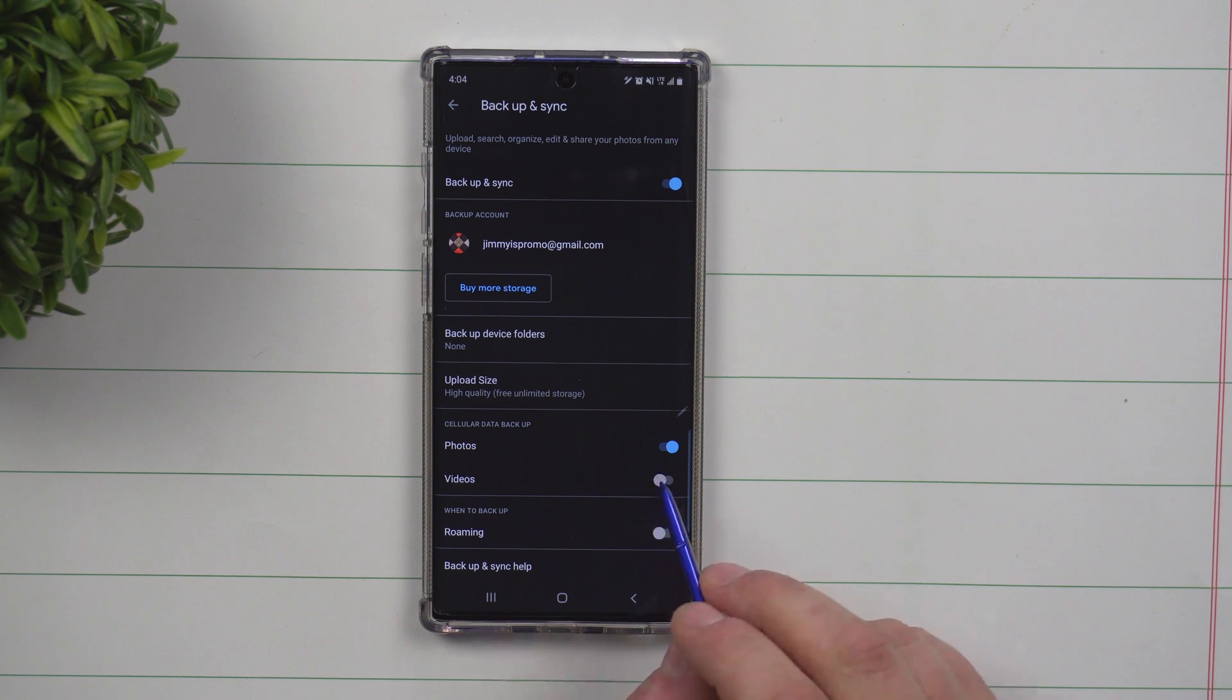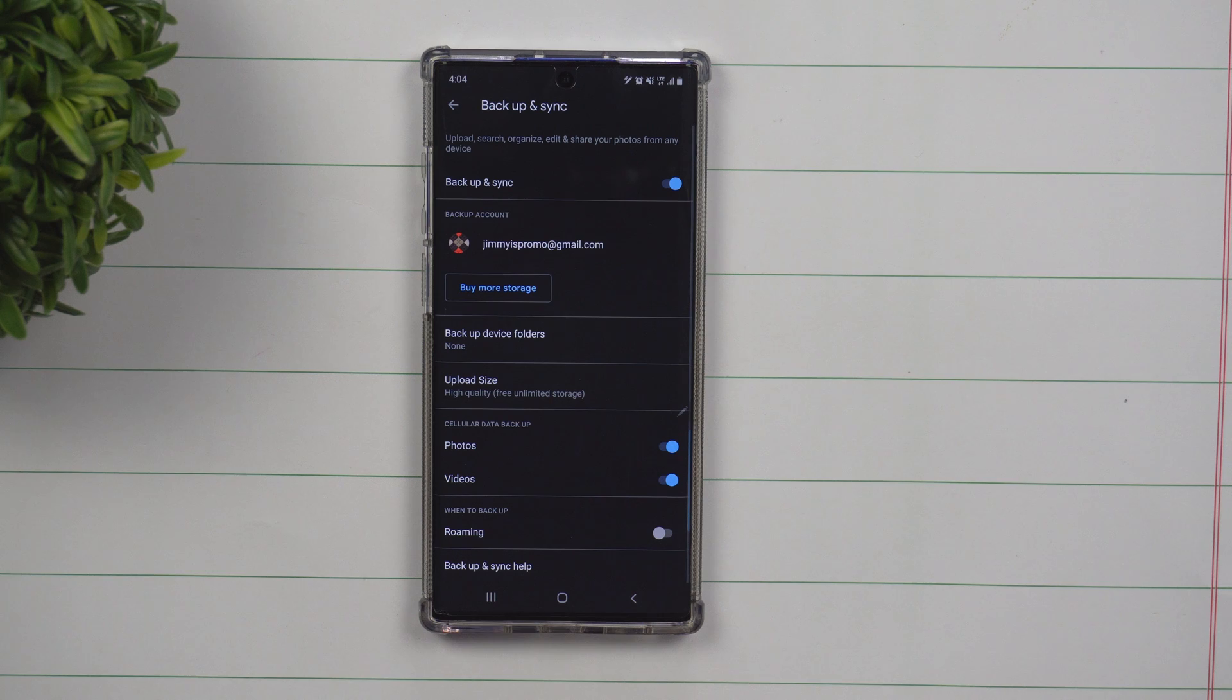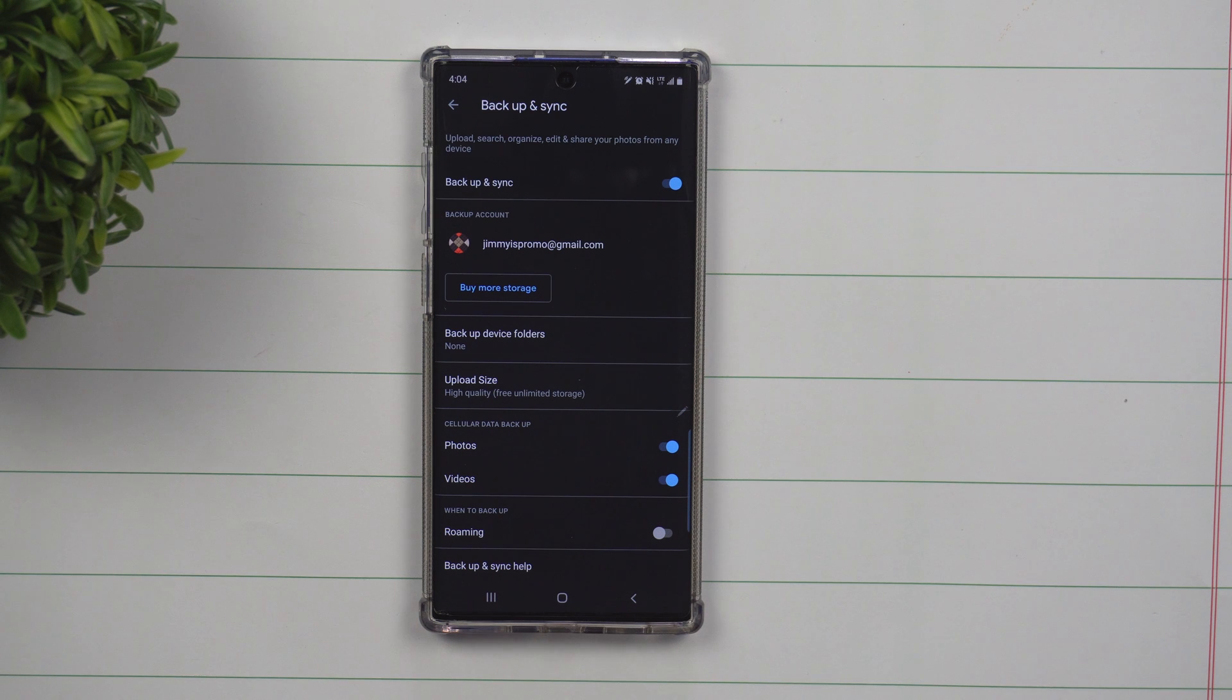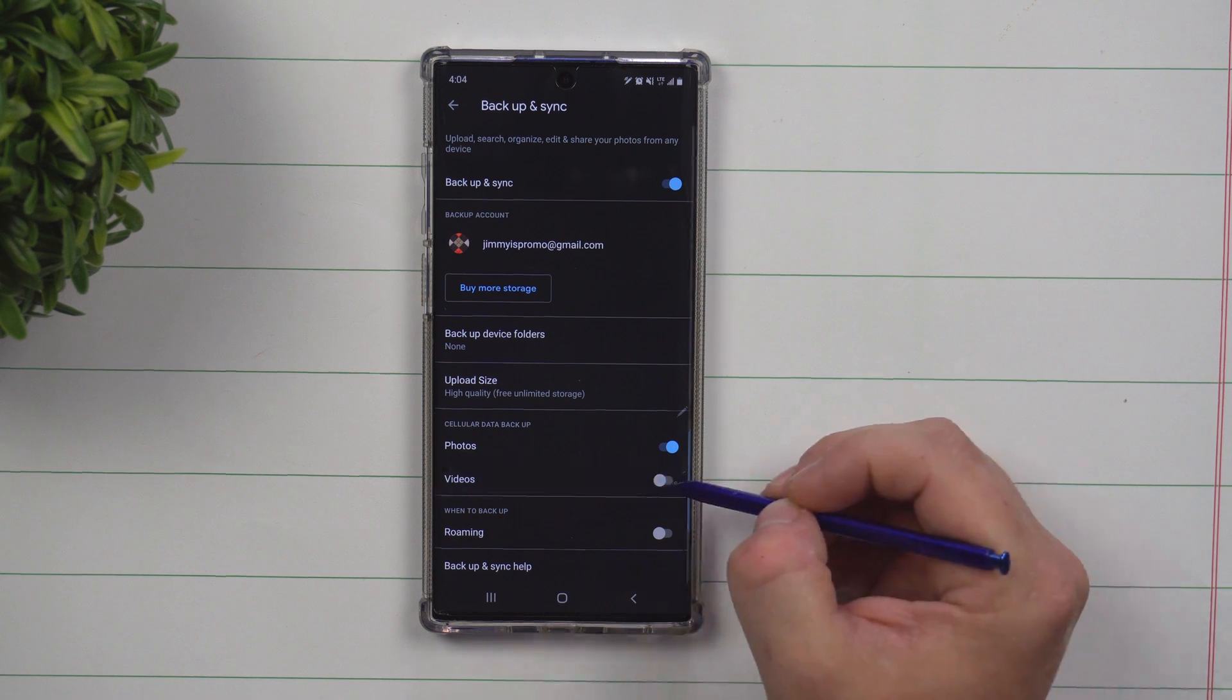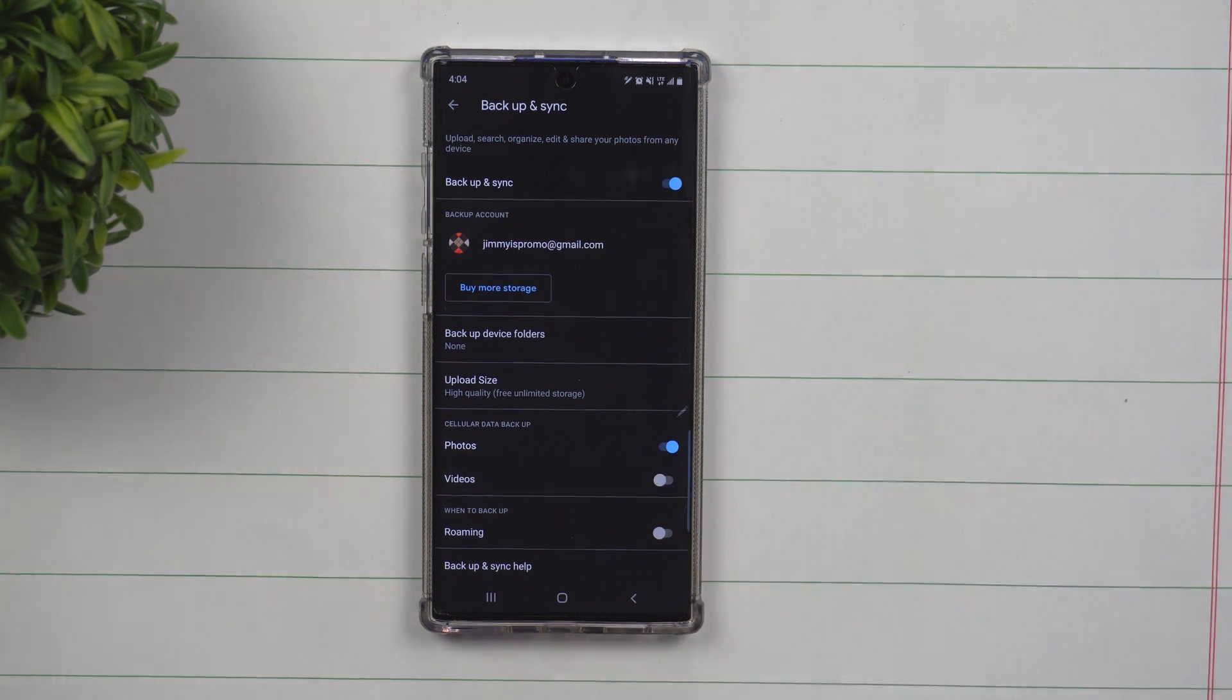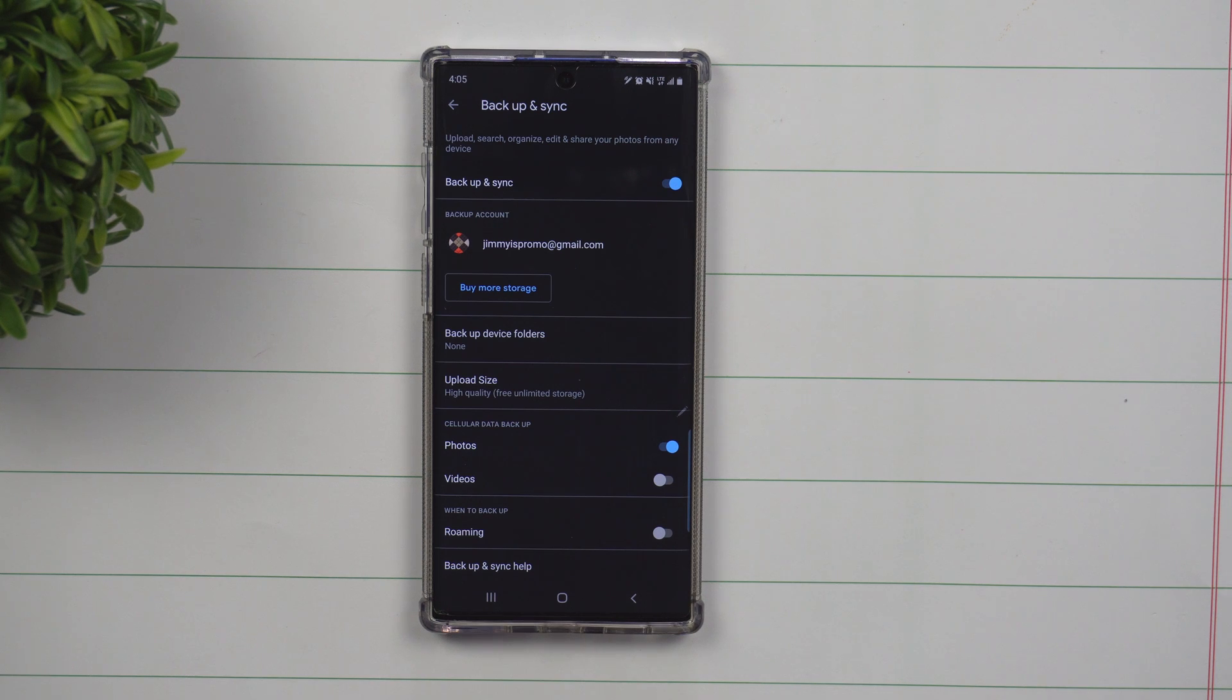And you can do the same thing with your videos, but this will take just a little bit more data. So make sure that your cellular data is a pretty high number or unlimited. So for me, I have mine turned off, which means that once I get home or to anywhere that has wifi, then it'll back up my videos via wifi.